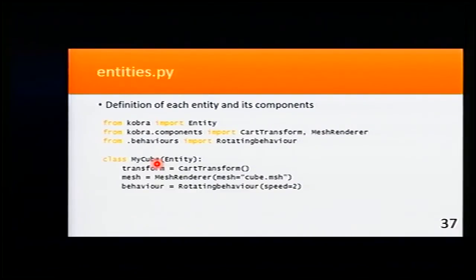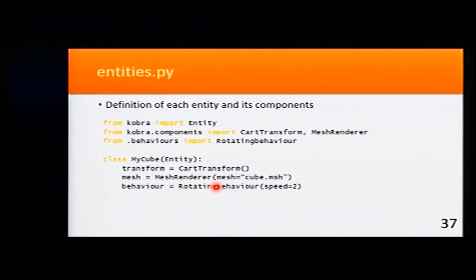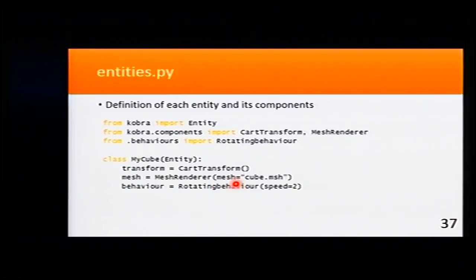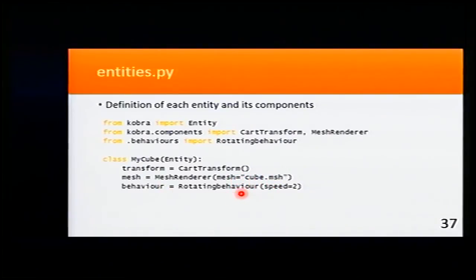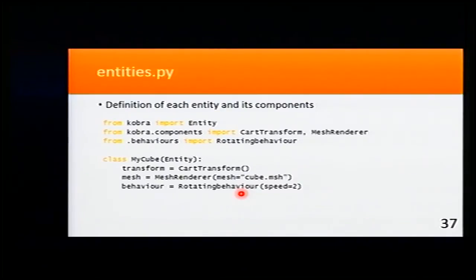This allows this entity to be placed in the world of the scene. And a mesh renderer that allows us to draw a 3D model. In this example, I'm drawing a cube mesh, and a behavior that makes the cube rotate.